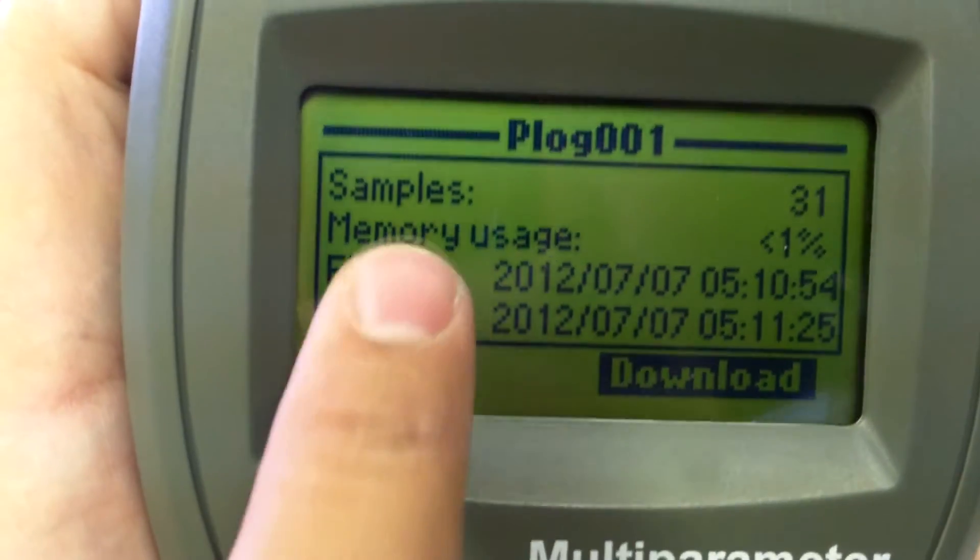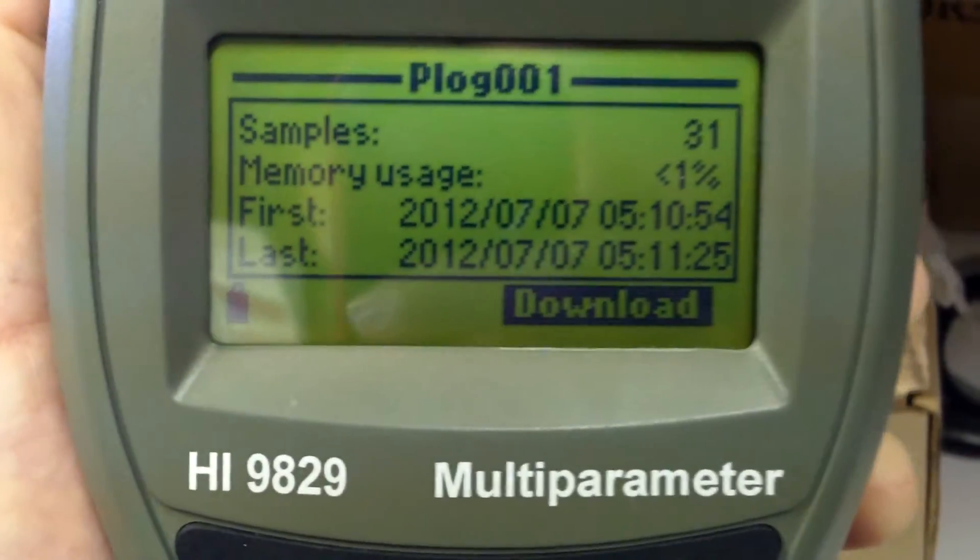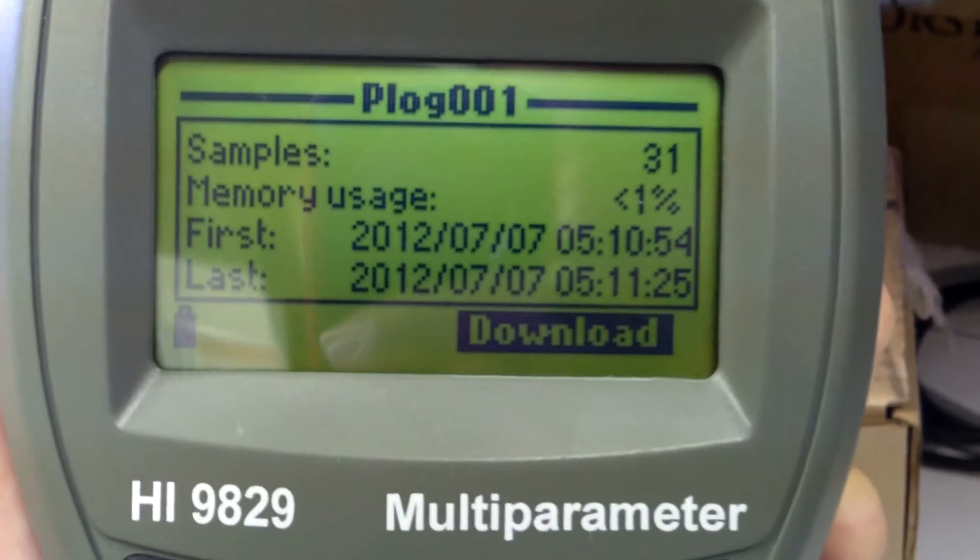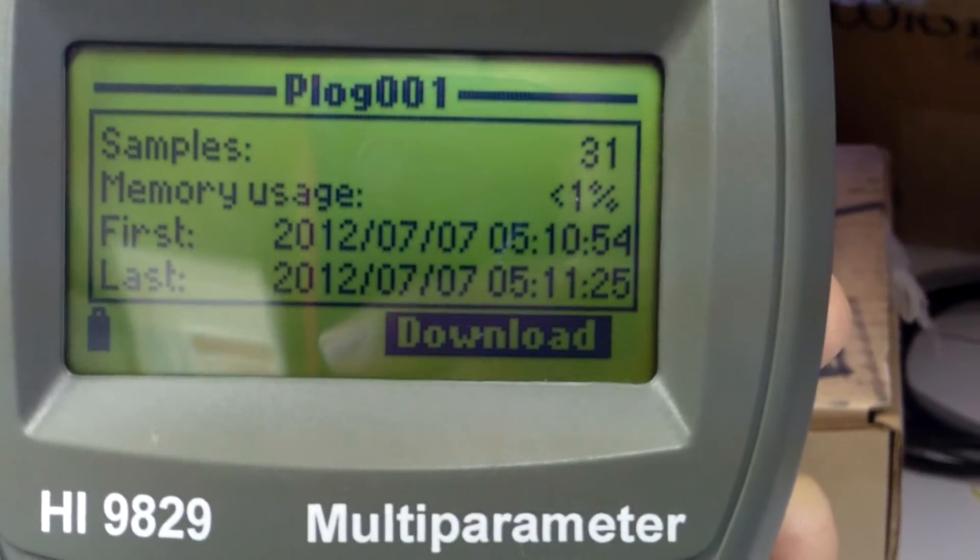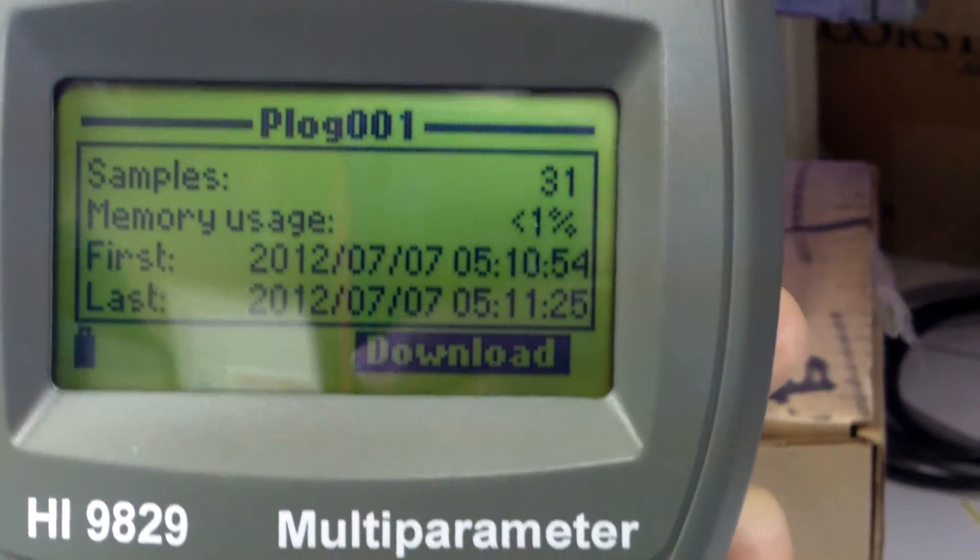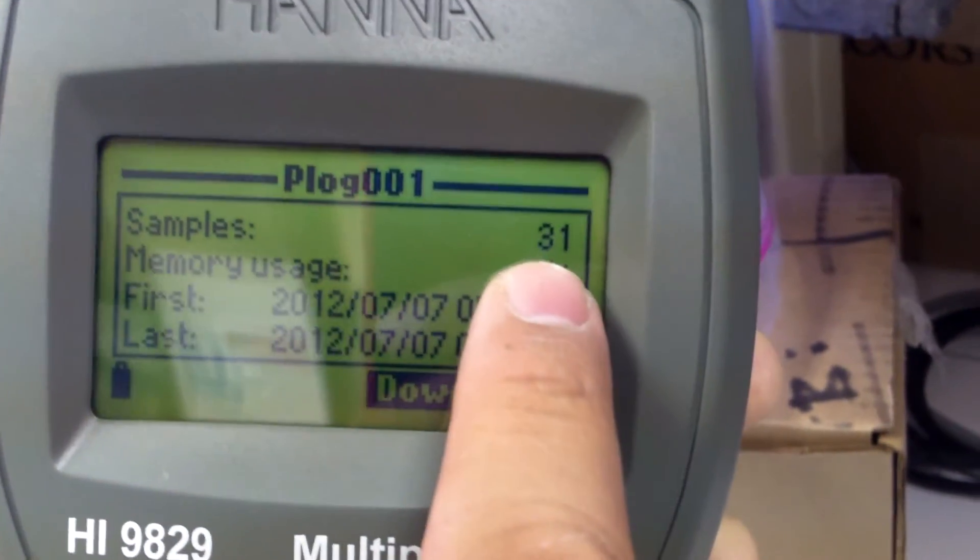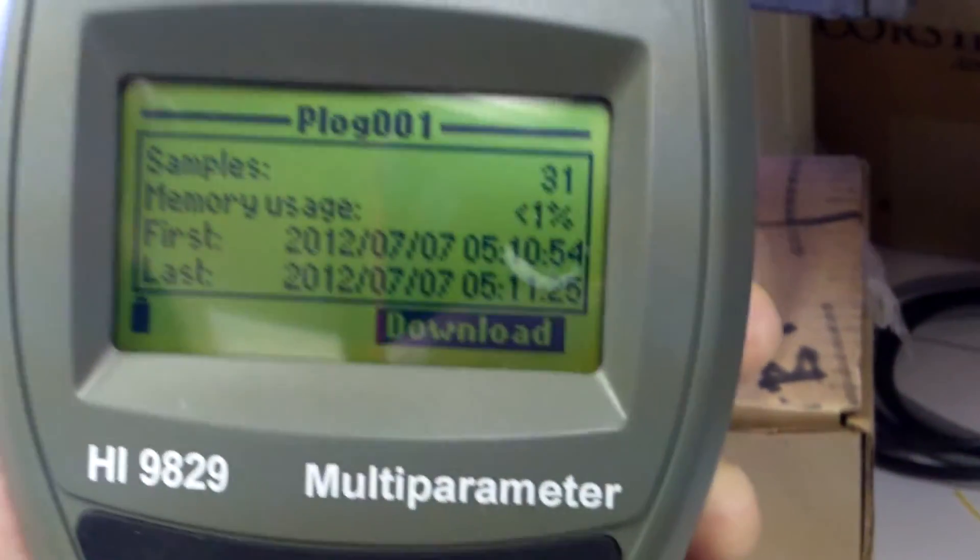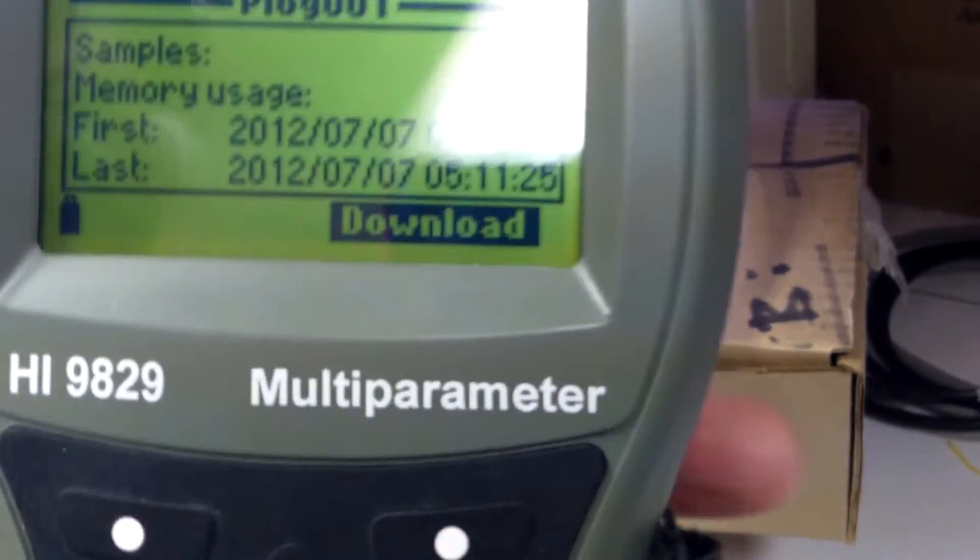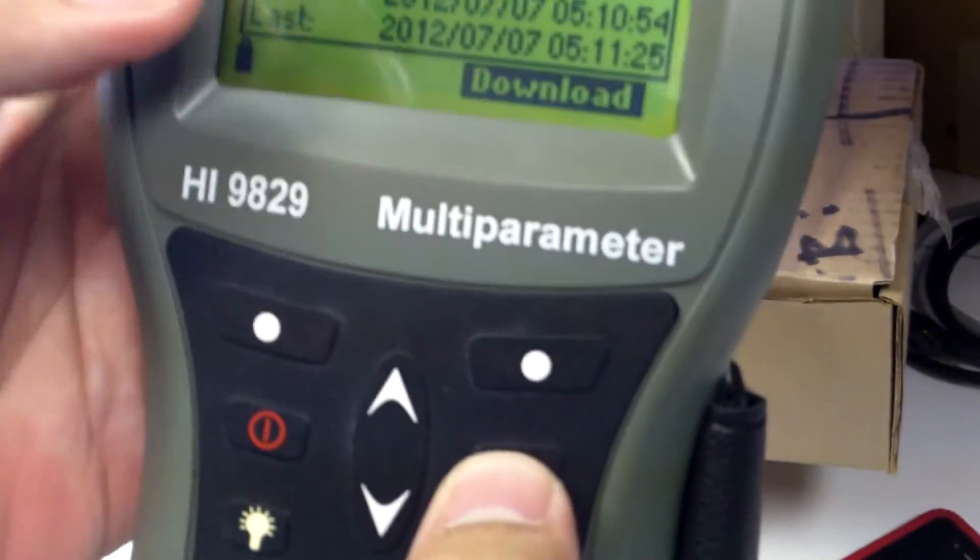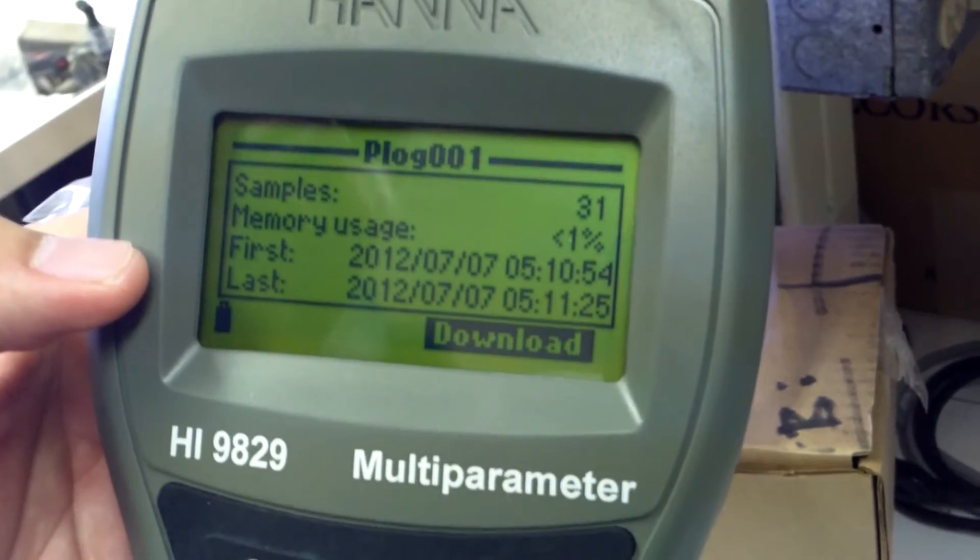So it says it took 31 samples. That means it measured, it took one sample every second. So we were measuring for 31 seconds. If you measure for 10 minutes, you're going to have way more samples. So we want to see that number a lot higher. And don't worry about download and just escape. And I'll download this when I get the instrument back from you in the mail.